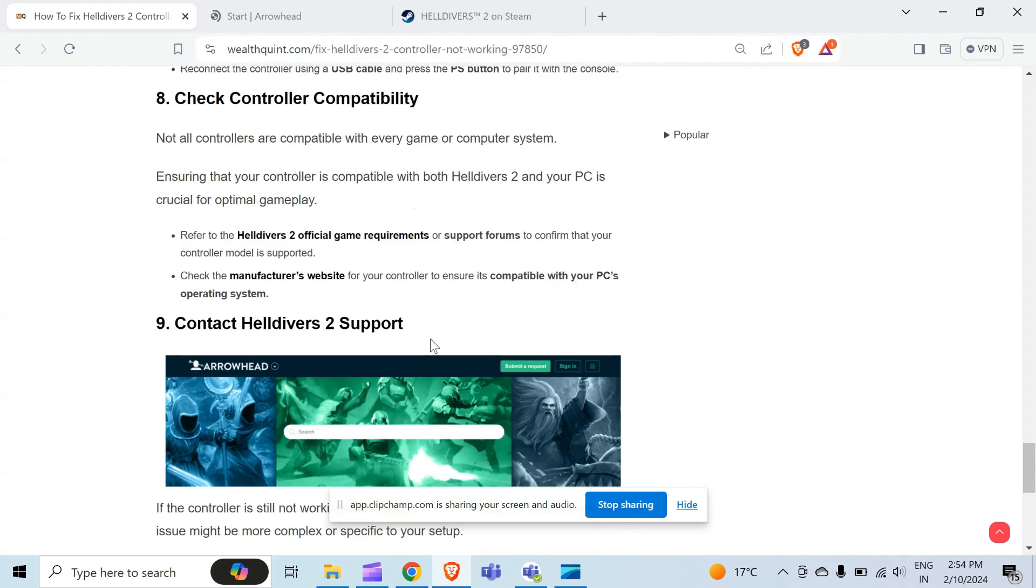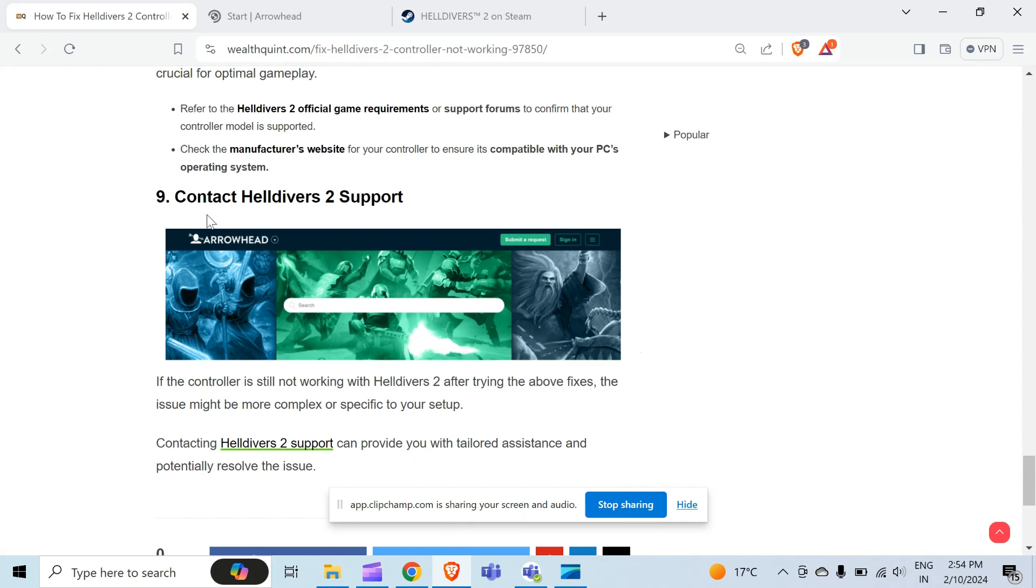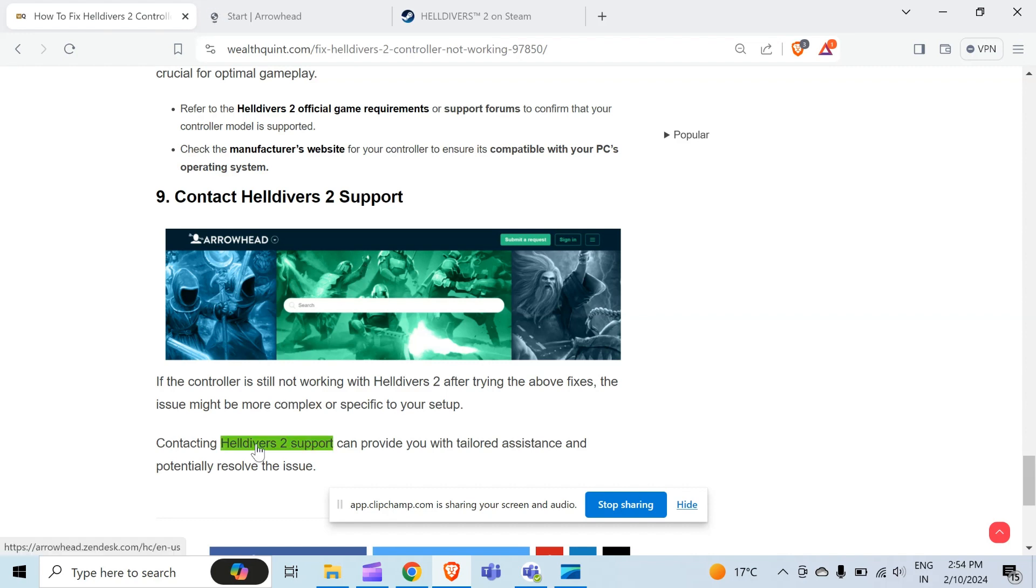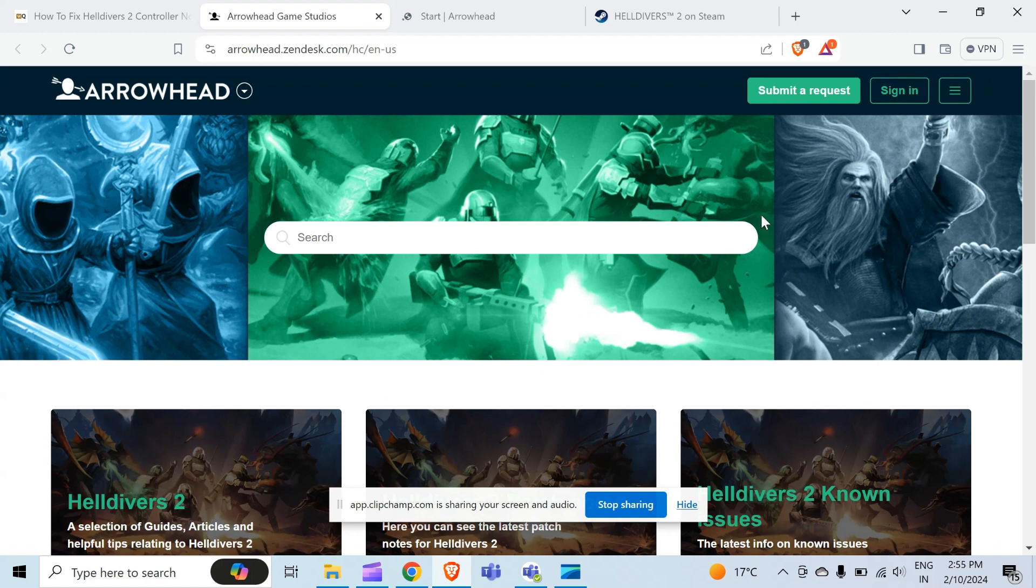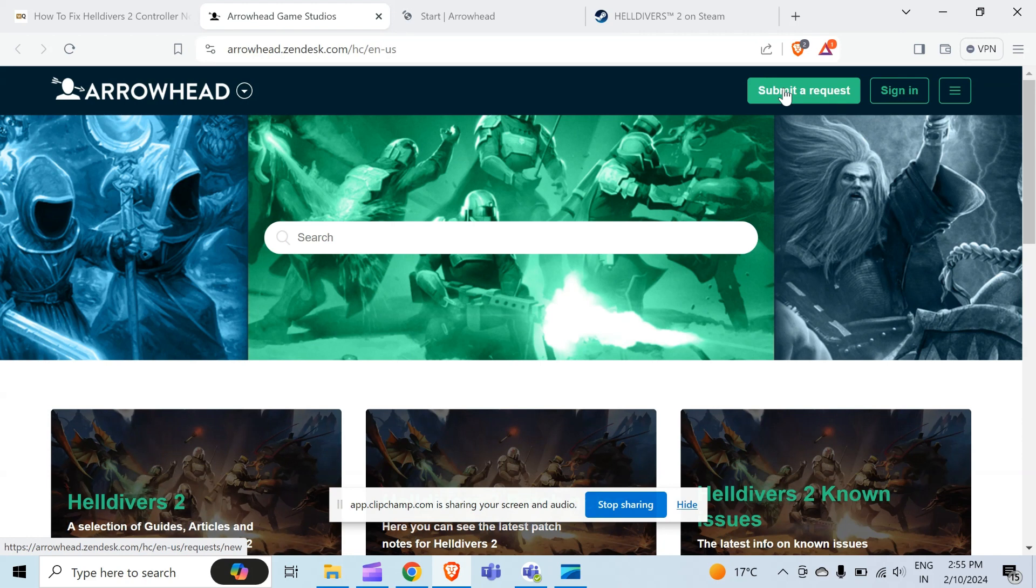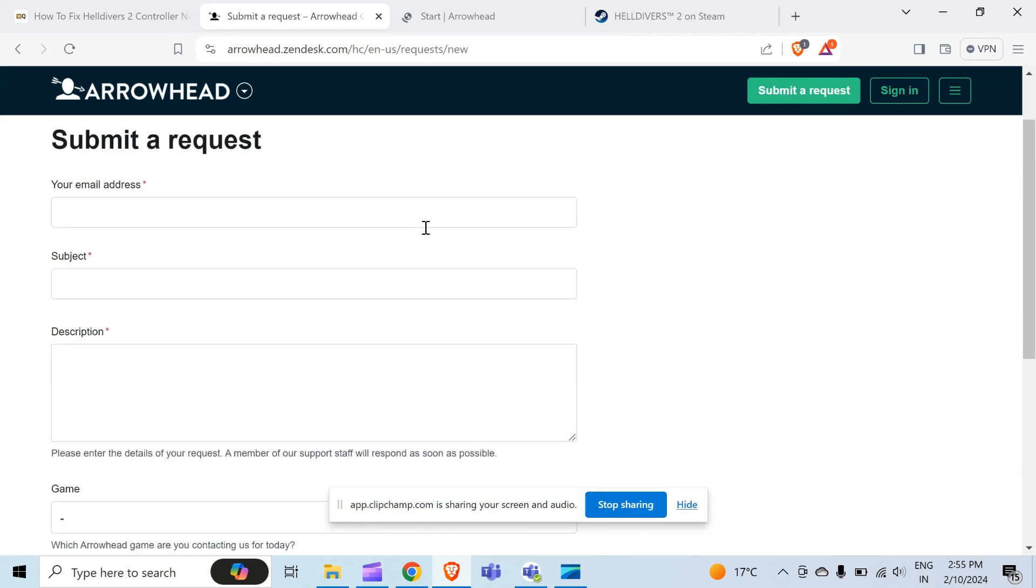If you are unable to solve your problem, then the last method, the ninth method to solve this problem, is contact Helldivers 2 support. You can directly contact them through the website and the link of the website is provided in the article. When you simply open this link, you will directly move to their official website. Just you have to do one thing: click on Submit a Request. When you click on this, you have to fill these details and you can submit your request.